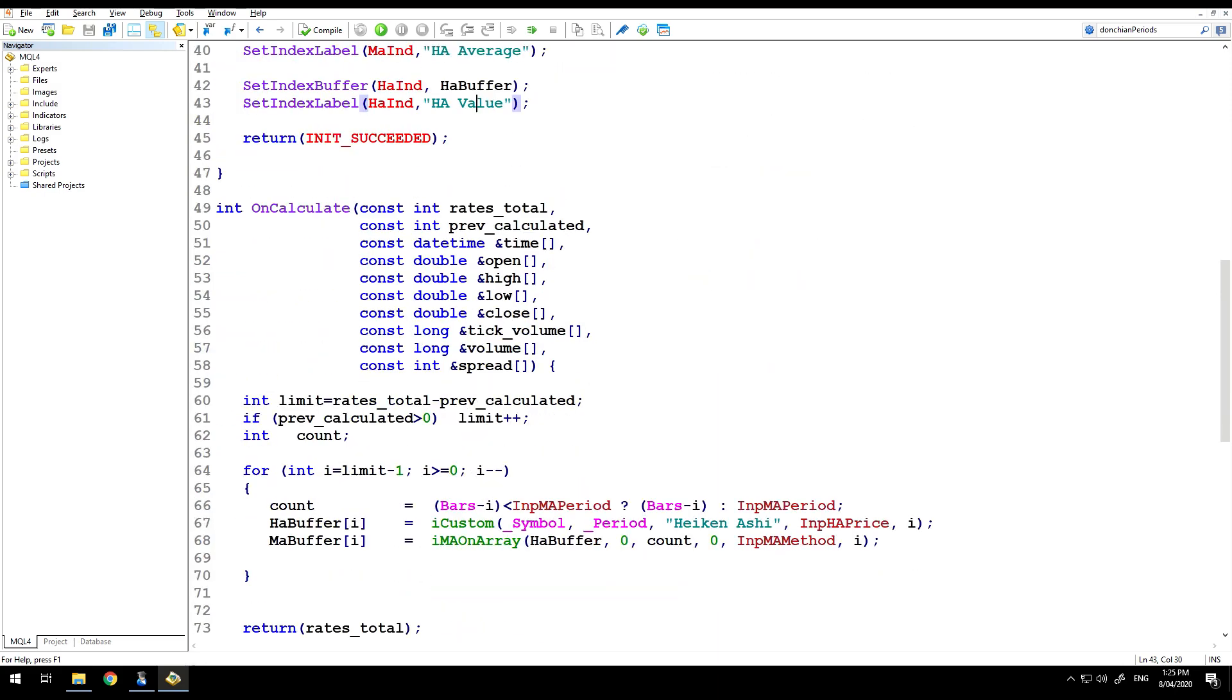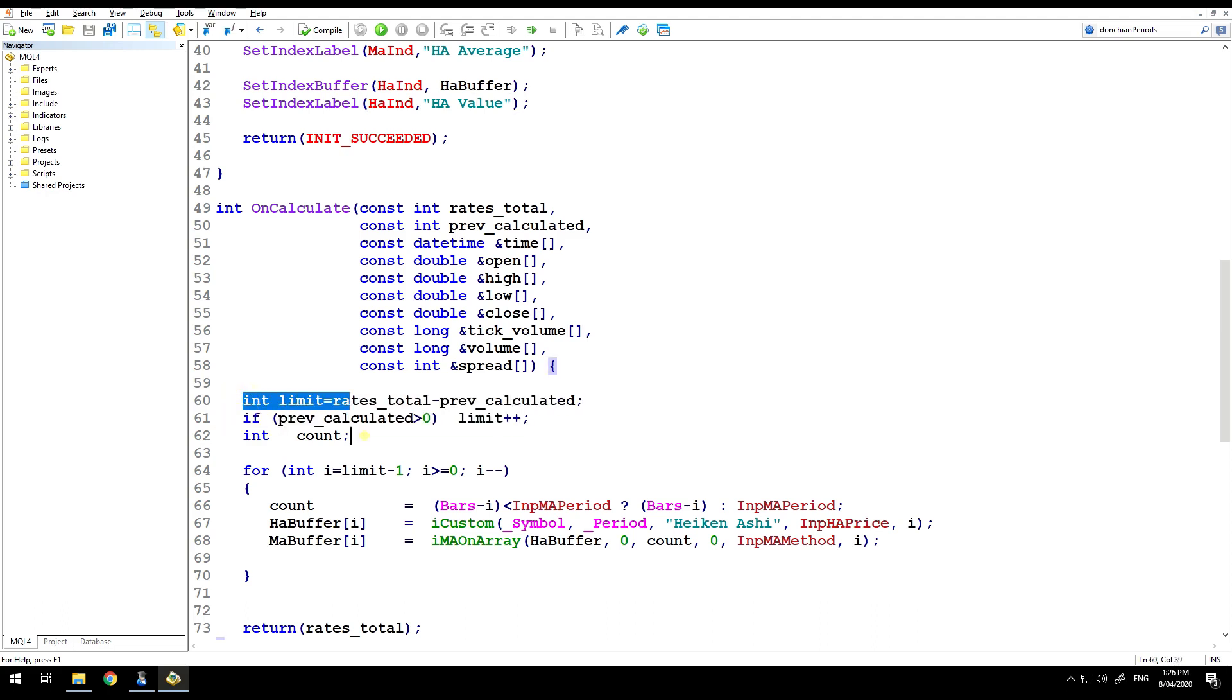And then this is where we do the work. Very simple. The standard function to calculate how many bars need to be calculated, you see this quite often. I've also got this count variable, and then I'm simply looping through from limit minus one. This is common code in an indicator.